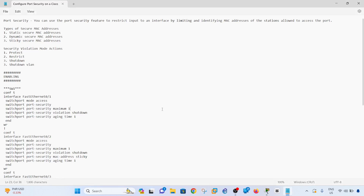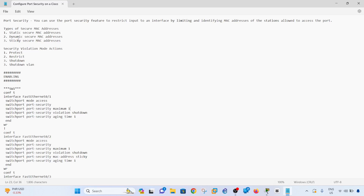Port security is basically about identifying the MAC addresses that are allowed to access a port and limiting the number of MAC addresses allowed. There are three types of secure MAC addresses: static, dynamic, and sticky (also called static sticky).